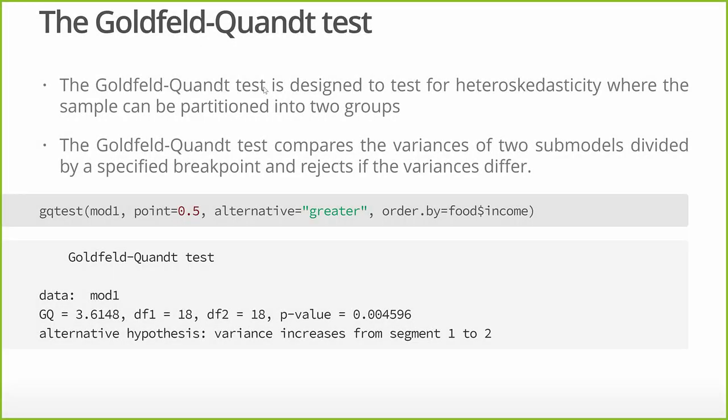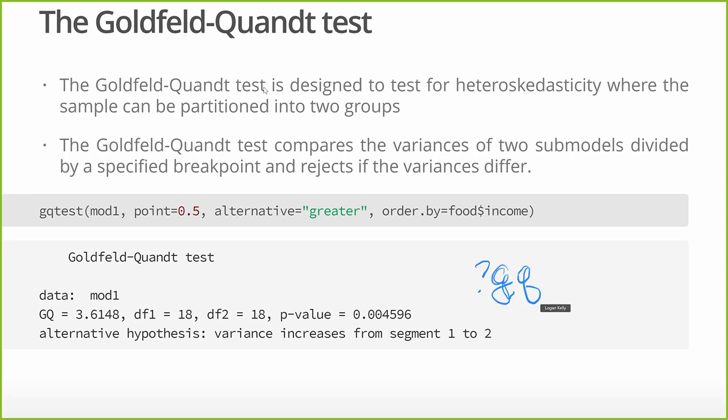So let's do our Goldfeld-Quandt test. This test is also a part of the LM tests library. This basically looks at heteroscedasticity when we have, when it can be partitioned into two groups. I don't have to create that dummy variable to use the GQ test. And if you want all the details for the GQ test, I really recommend before you run it, just put question mark GQ test in the console of R Studio and run that. That'll give you the help file for GQ test.